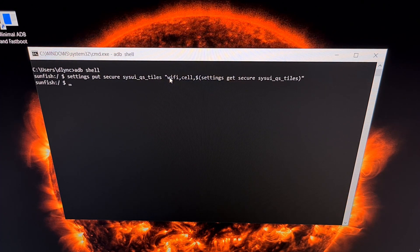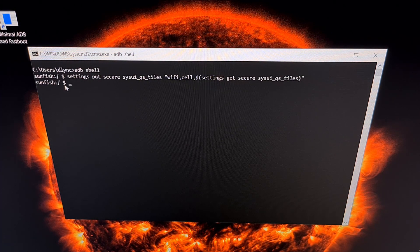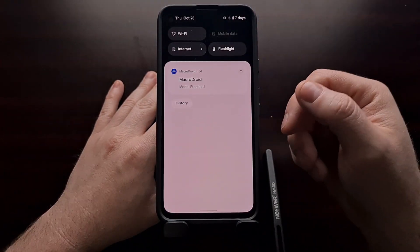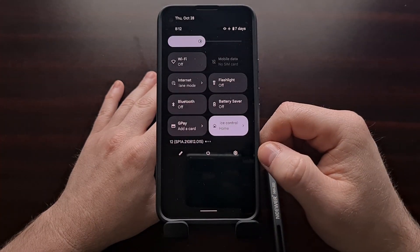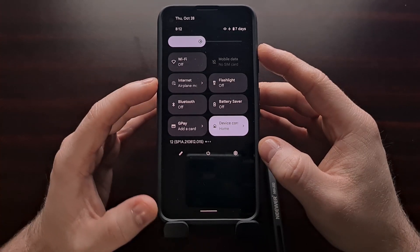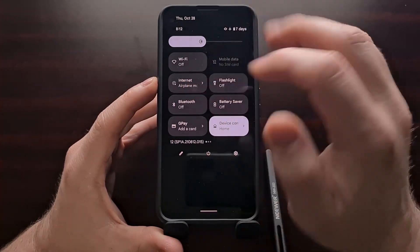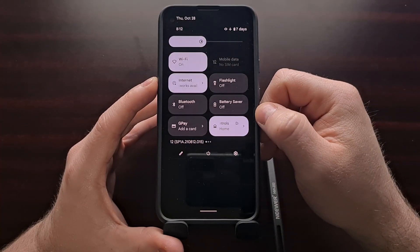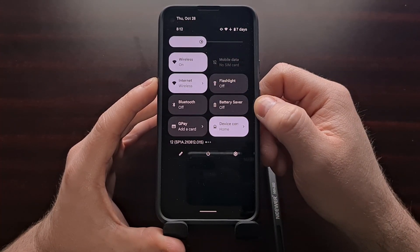With that done, press enter on the keyboard. It should simply bring you back down to another ADB shell prompt — you shouldn't get an error message or a success message. Coming back to the phone and bringing down the quick settings panel, we now have a Wi-Fi toggle, a mobile data toggle, and the internet toggle is still there. The internet button still works the same as before, and the Wi-Fi toggle works as you would expect.